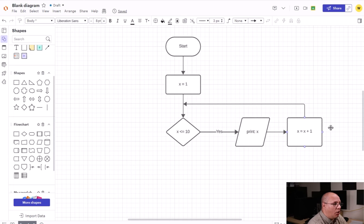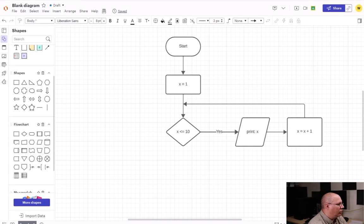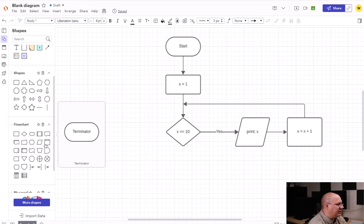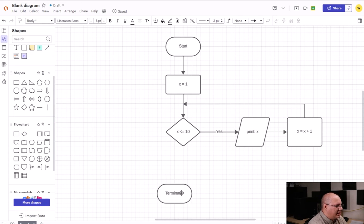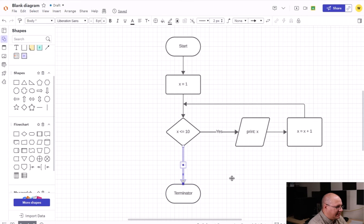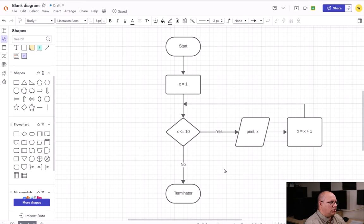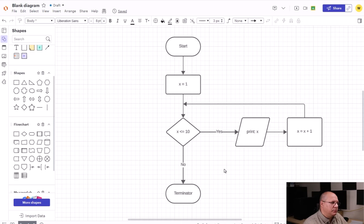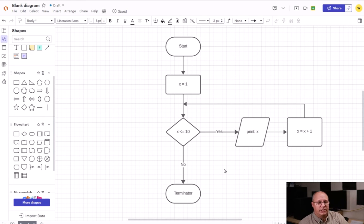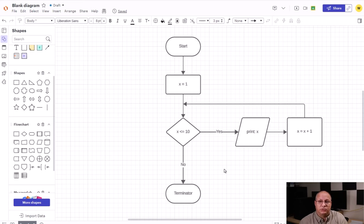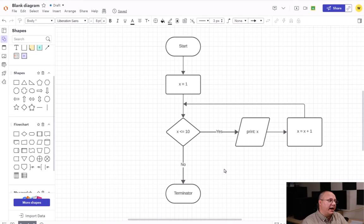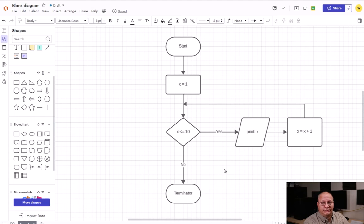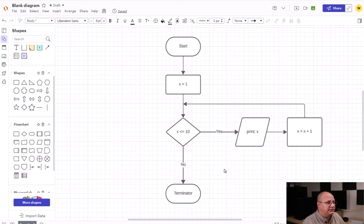I'm going to simply come in here and add an end terminator and draw a connector like this. So we start, we define x, we check for a value. If x is less than or equal to 10, we print out x, we say x equals x plus one—therefore x would be two—then we flow back in just before our condition. At that point we check: is x less than or equal to 10?